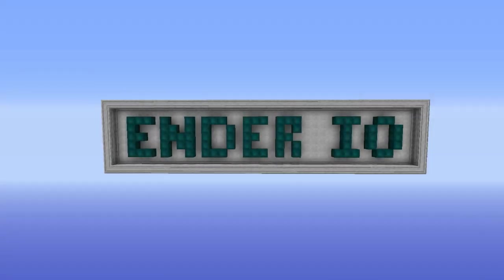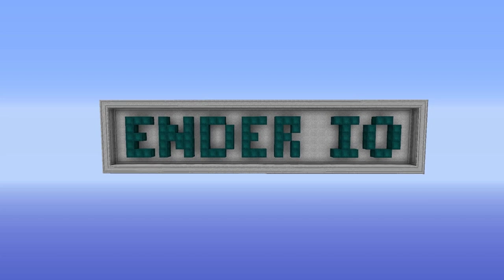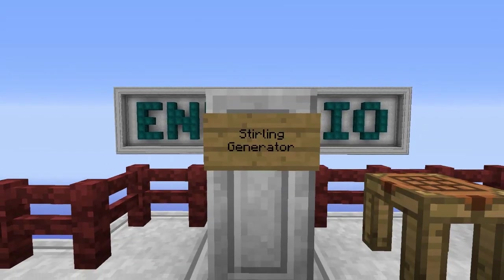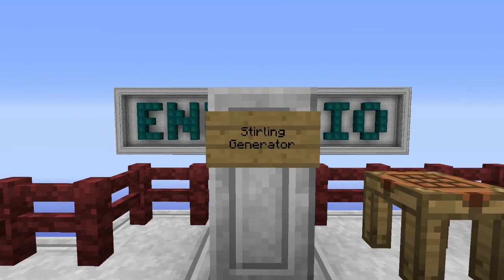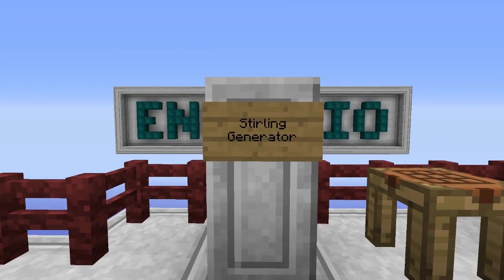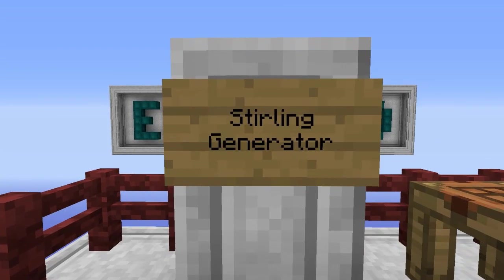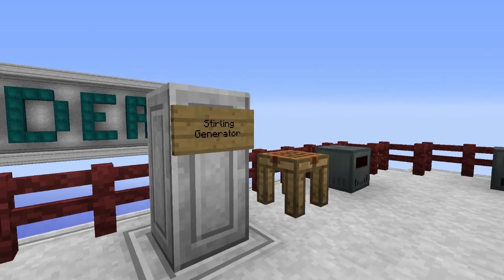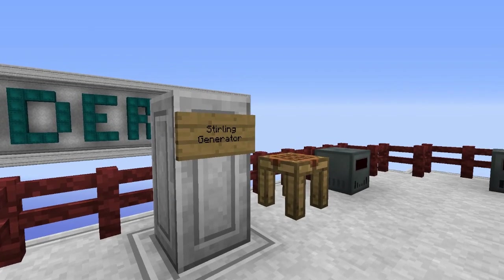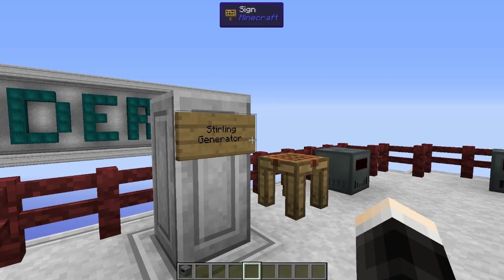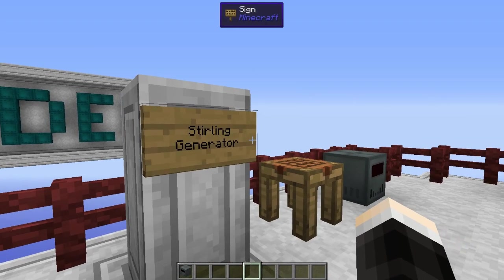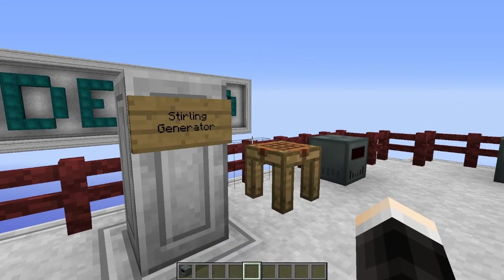Hey everyone, Judaldor here and welcome to one of the parts of my Android O tutorial series. In this part we will be talking about the Stirling Generator. The Stirling Generator is one way of generating power within Android O, and you need power for pretty much all Android O machines as well as machines from a few other mods.